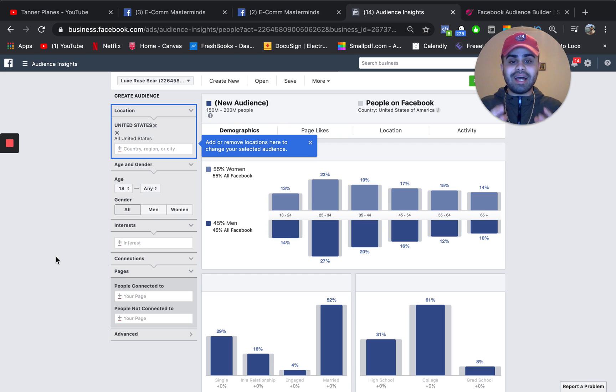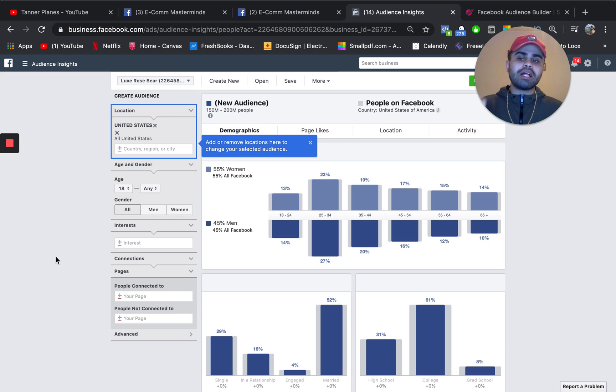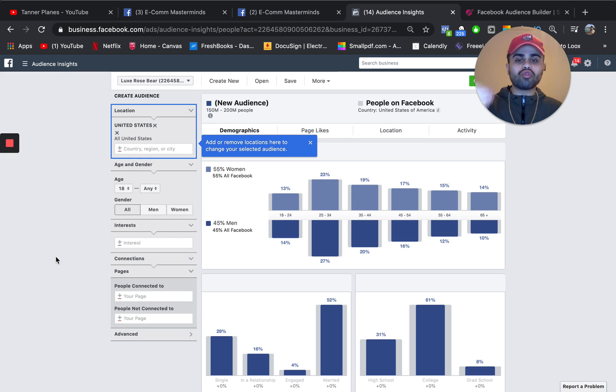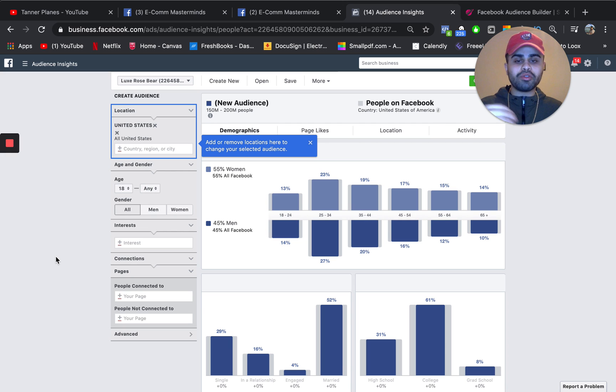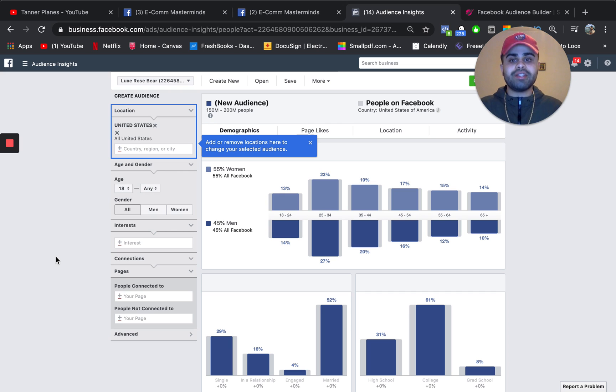Basically, you have a product that you found and now you want to look at some interests. Now I'm not telling you to rely on the audience insights tool, but it's definitely a great insightful tool that will definitely help you get some of those interest rolling and even maybe some other ideas as well.